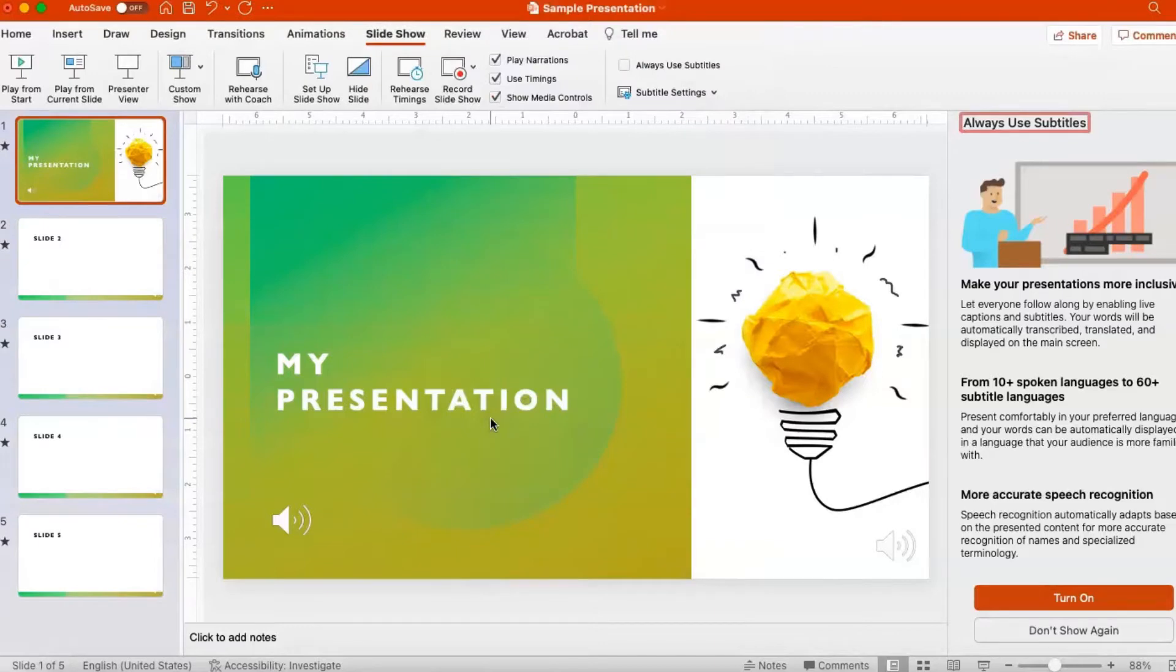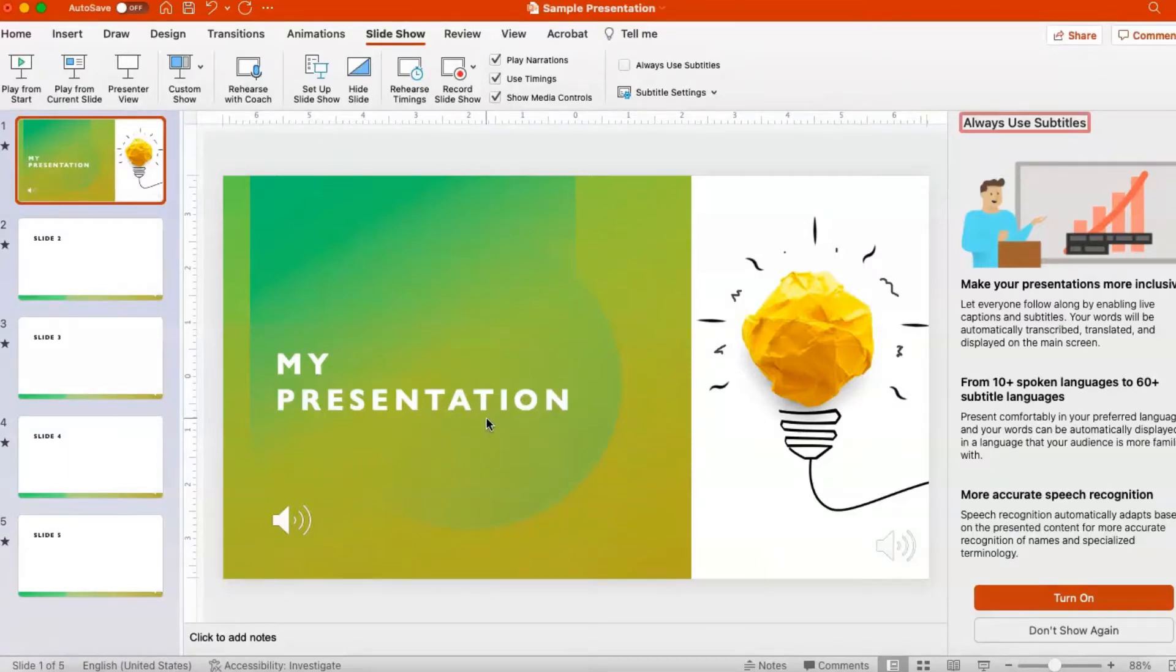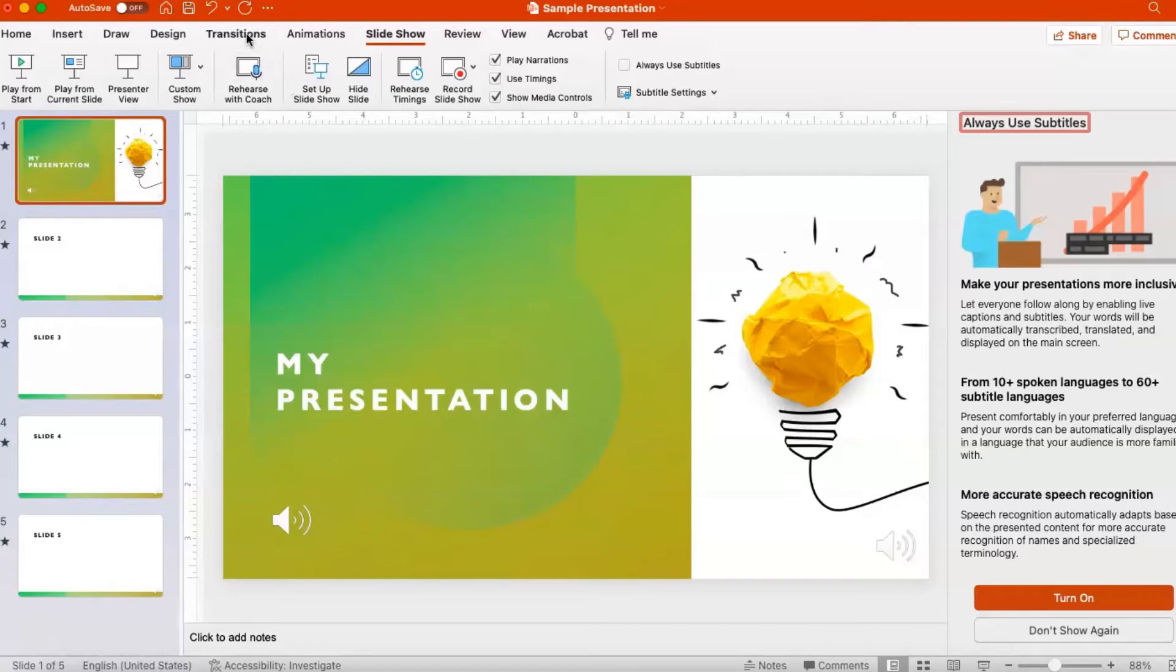To set up a specific timing for each slide, you need to apply transitions to automatically advance slides during the slideshow. Go to the Transitions tab. You'll want to be in either Normal view or Slide Sorter view.